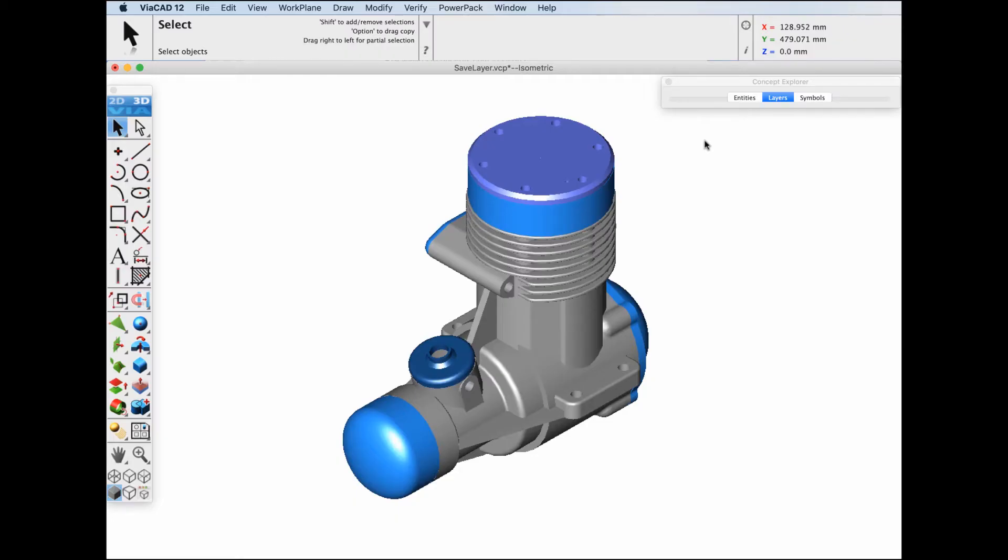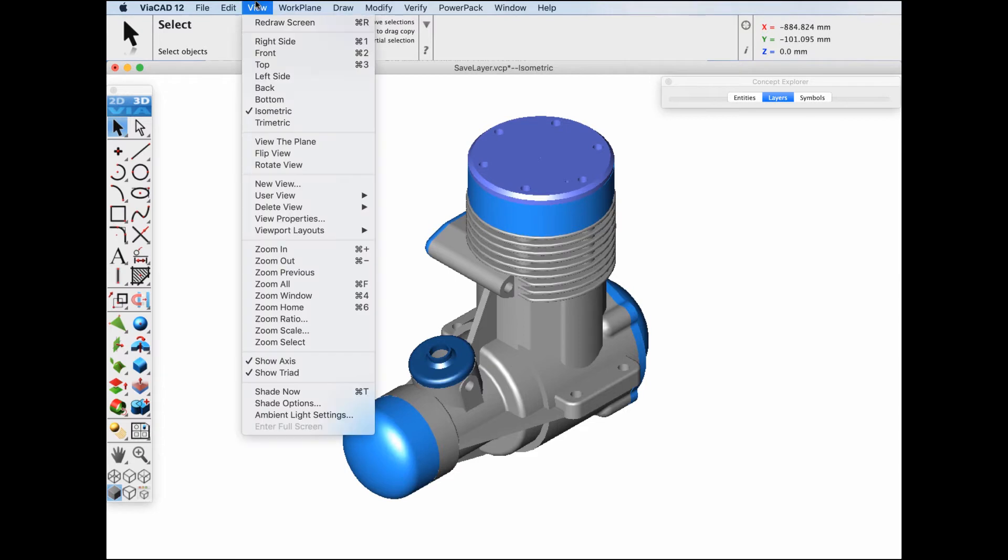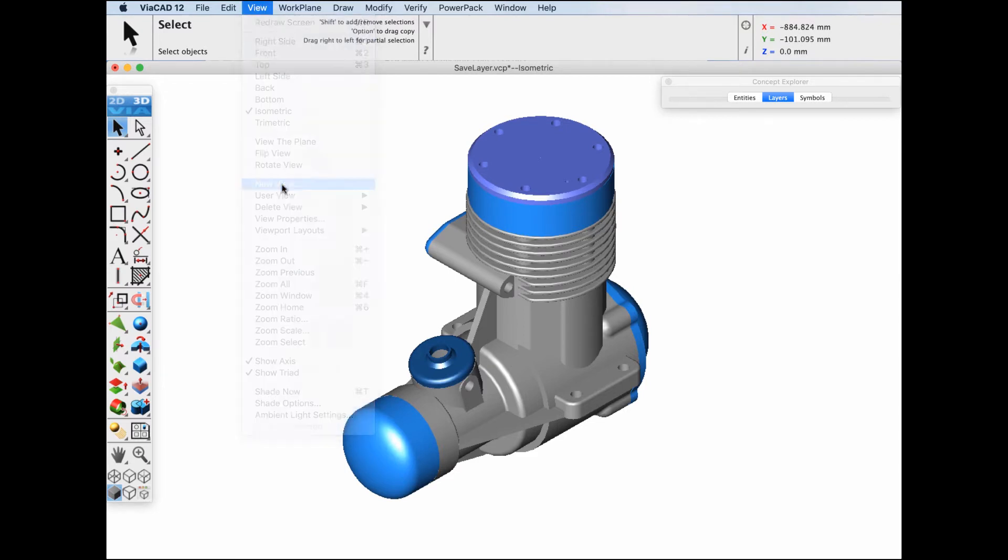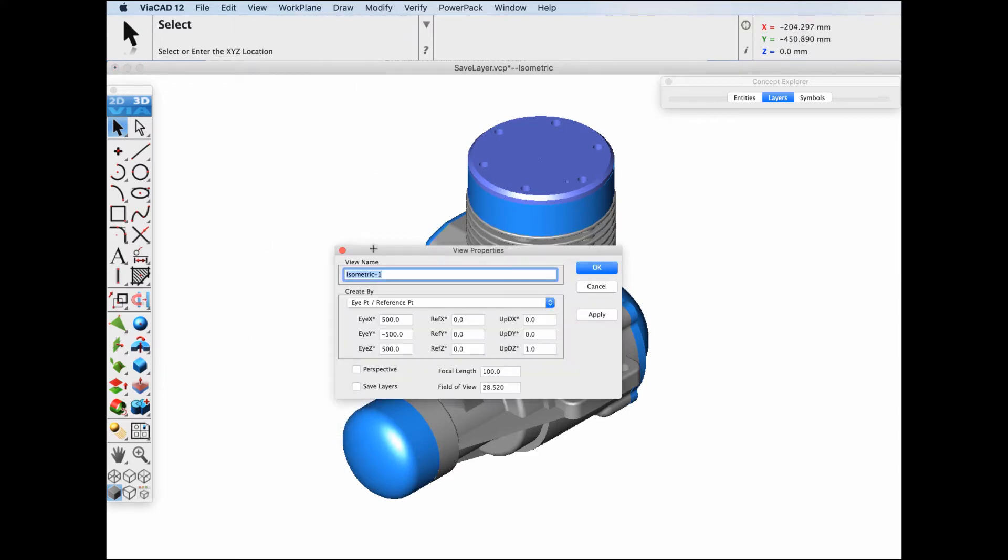This video introduces the save layer with view option. The option is accessed from the view, new view menu item by checking the save layers option.